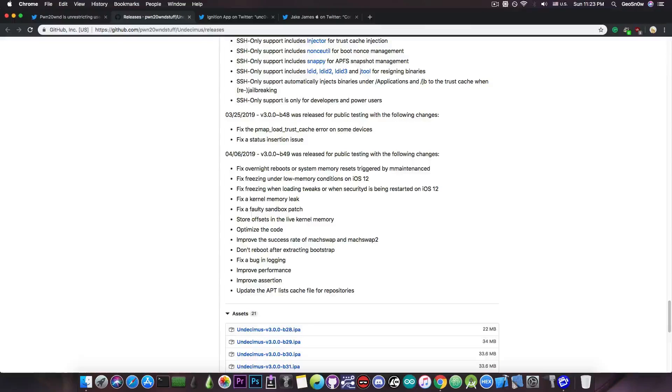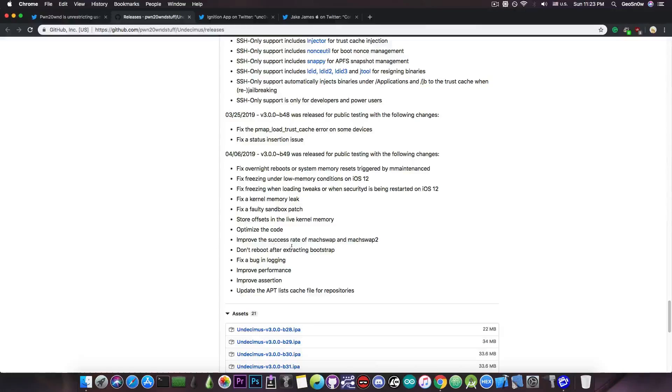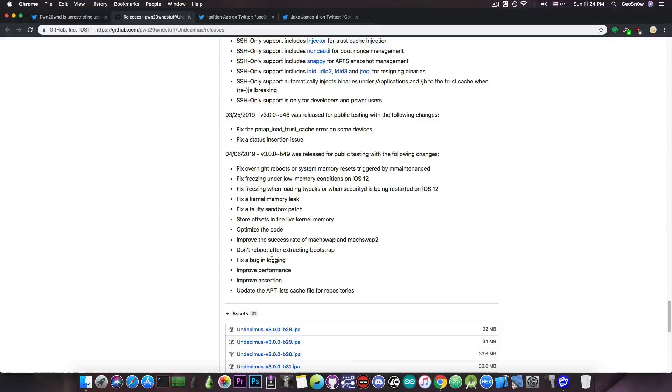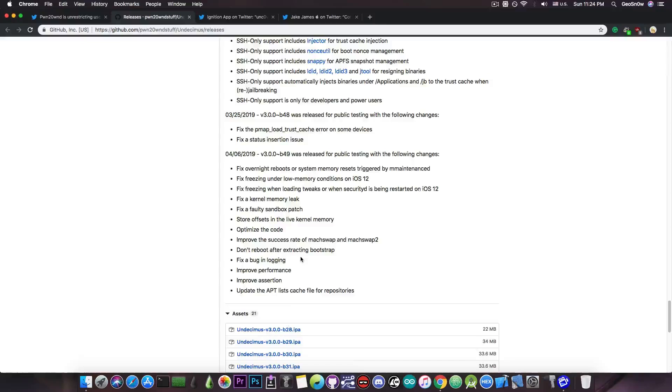Fix a faulty sandbox patch, store offsets in live kernel memory, optimize the code, improve the success rate of Machswap and Machswap2 which are both kernel exploits that are used, don't reboot after extracting Bootstrap, fix a bug in logging, improve performance, improve assertion and update the AppList file for repositories.